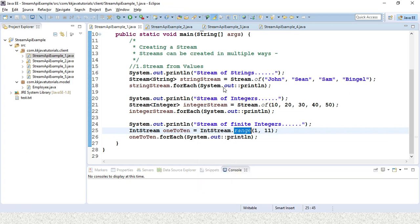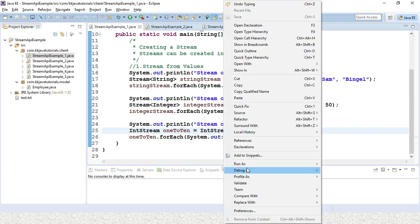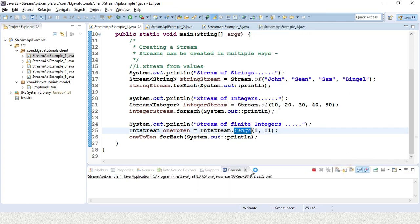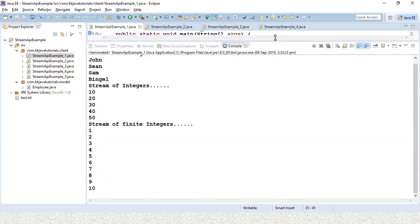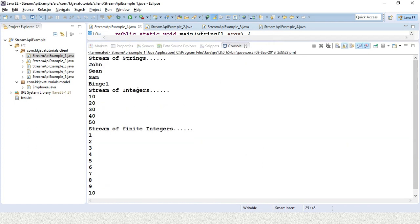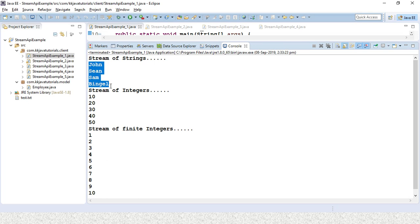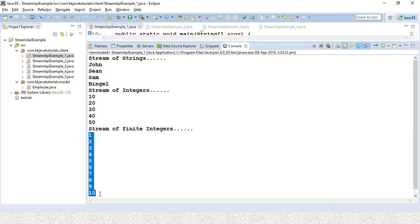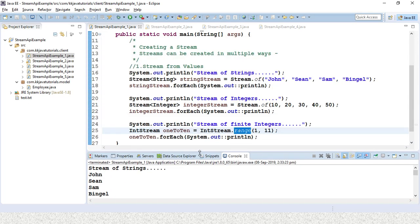Let's run this application and see the output. Here you can see: we created a stream of strings and printed it, a stream of integers, and finally we made use of range and printed numbers from 1 to 10.